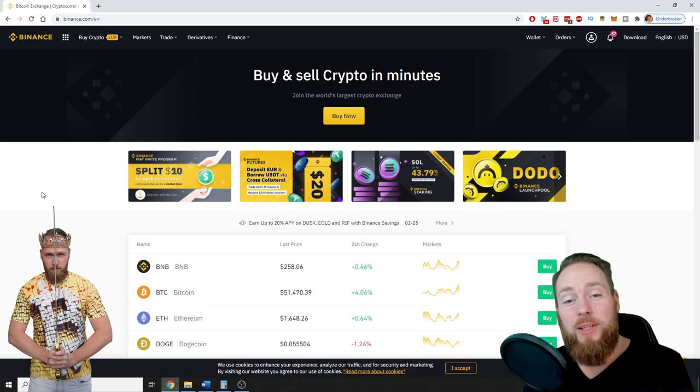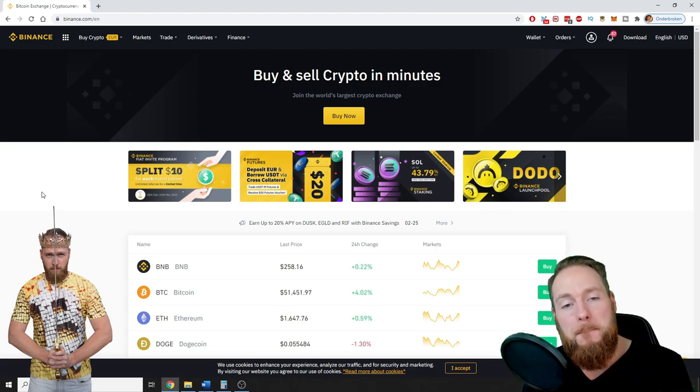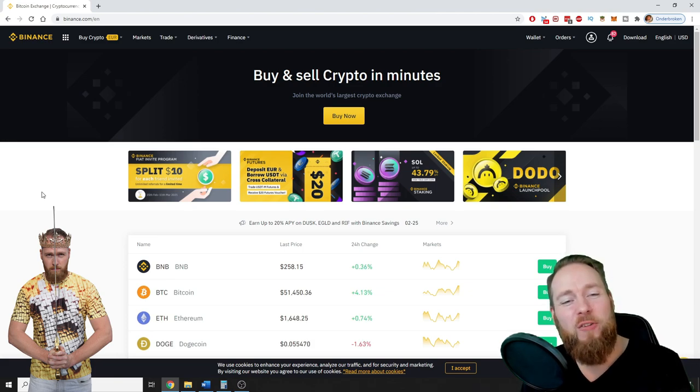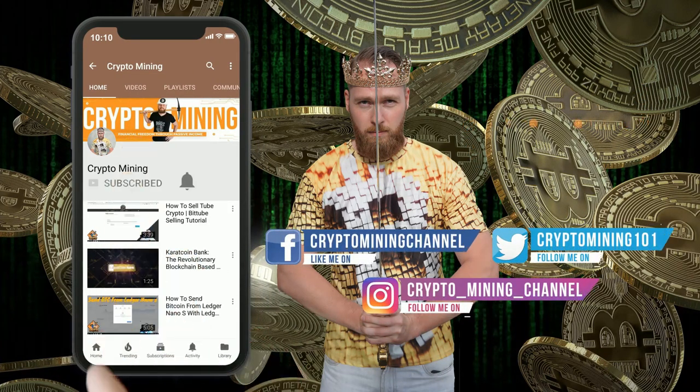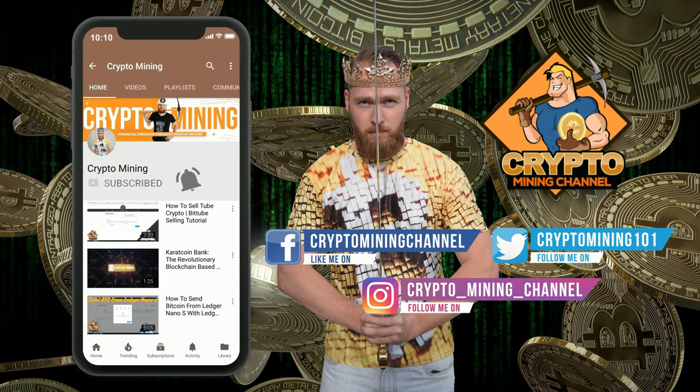Hey guys, in today's video I'm going to show you how you can deposit money to Binance. So I'm going to show you how you can fund your Binance account, so stay tuned. Make sure to press the bell icon to never miss another update.